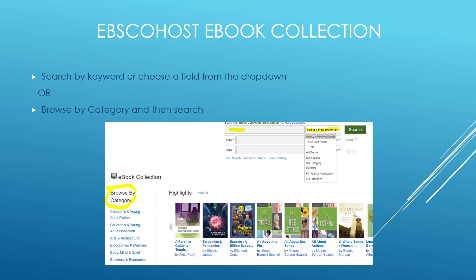Let's look at the EBSCOhost eBook collection. You may search by keyword or choose a field from the drop-down, or browse by category and then search.